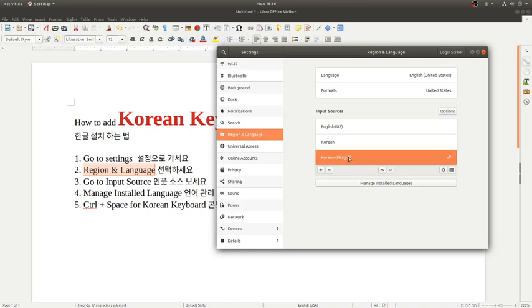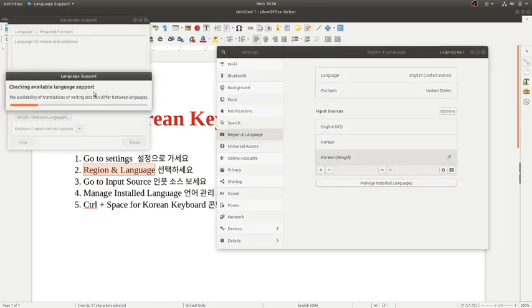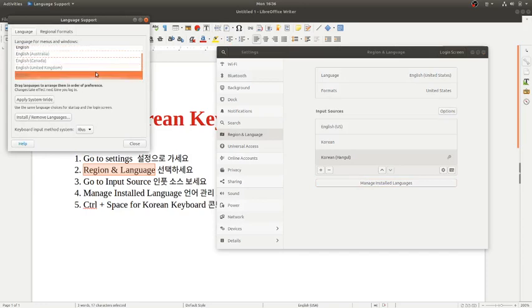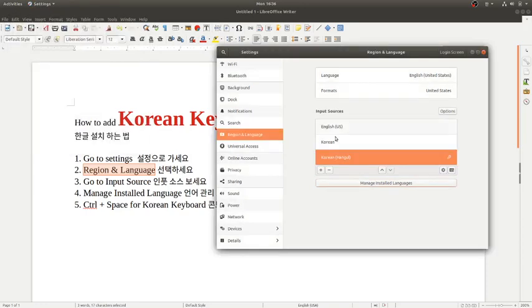I just rebooted the system again, and you go to Manage and Install Language again. I installed the Korean one more time, and then I got this Korean Hangul thing.